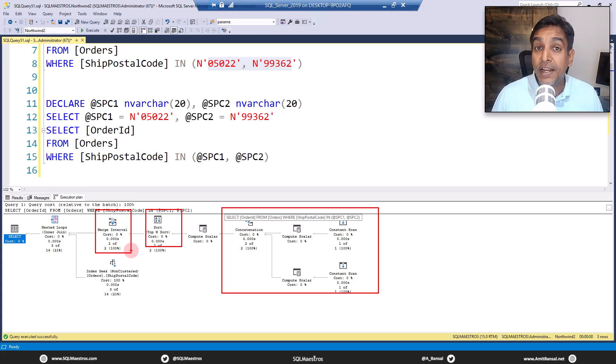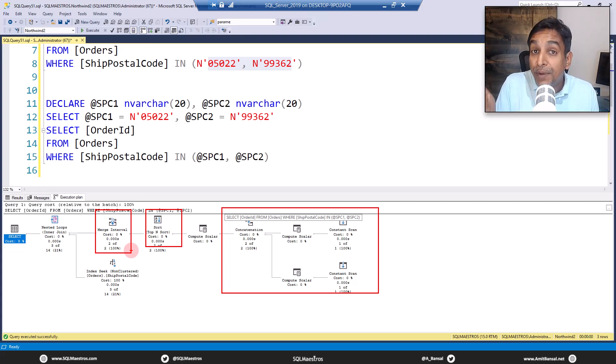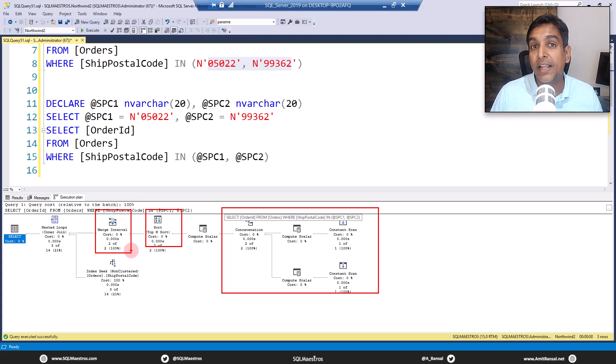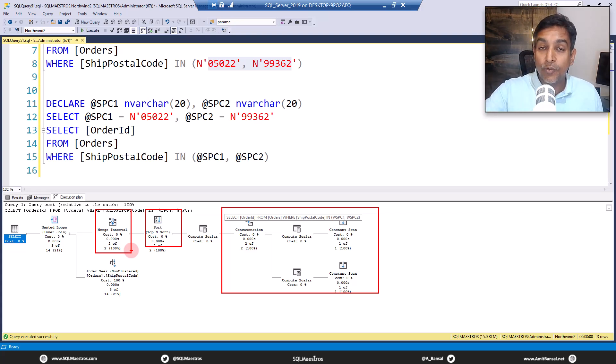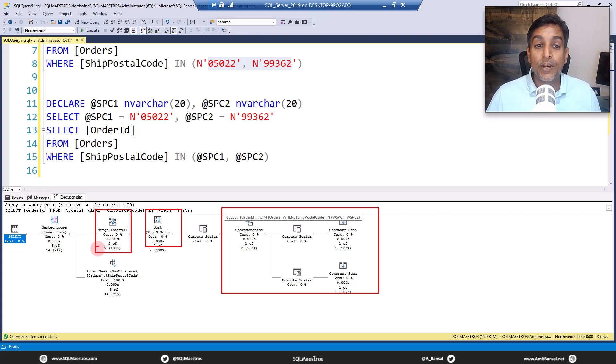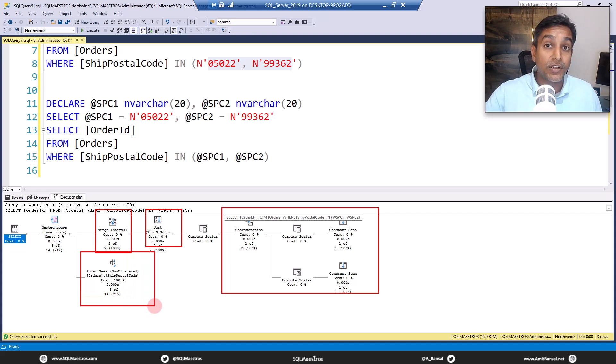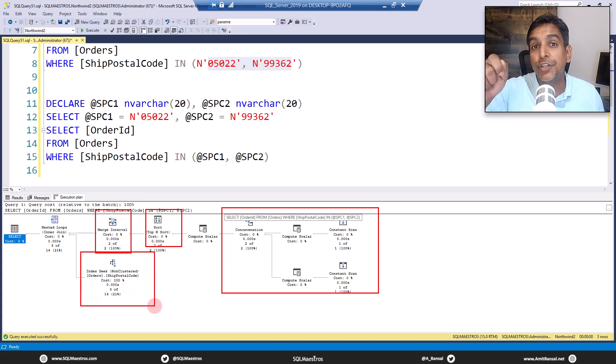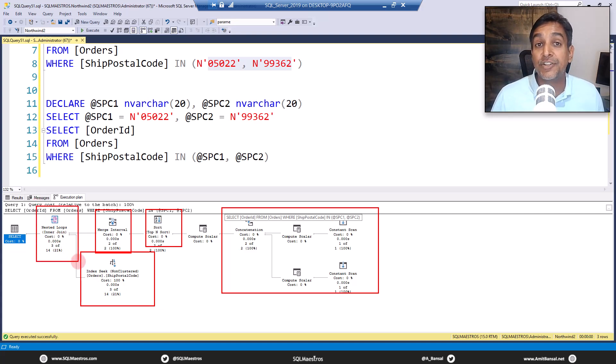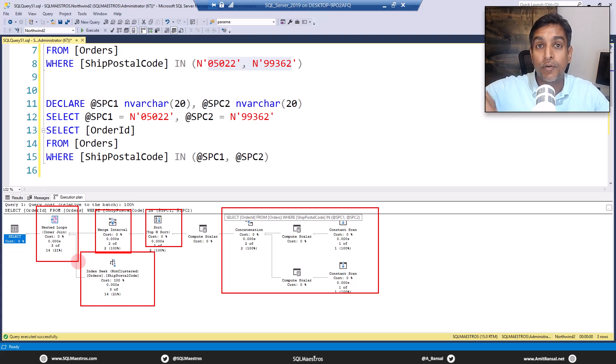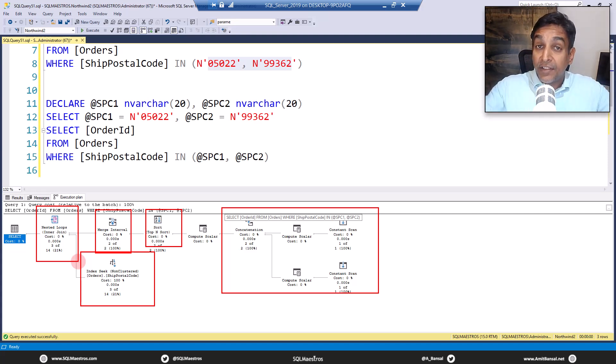It's easy to remove the duplicates now because the constants are already sorted by the sort operator. So they appear next to each other and the merge interval can easily remove them. Now you have the unique list available. So based on the unique list, the optimizer will now seek, will perform seek operation on the ship postal code index, the non-clustered index once for each unique value, which is performed by the nested join here, the nested loop. So you go seek, get the output, then join it with the next seek, then join it with the third seek, so on and so forth.